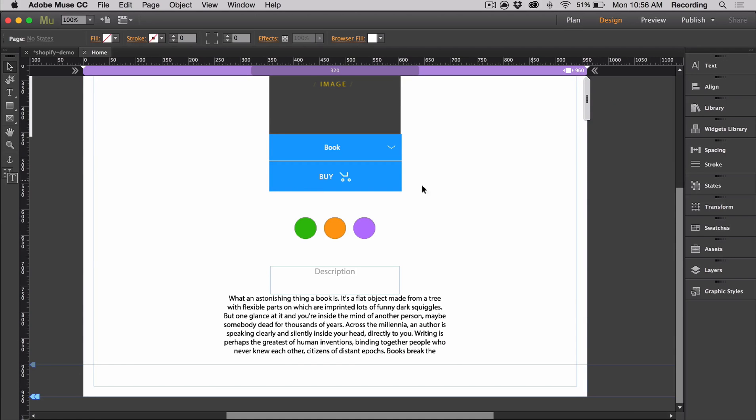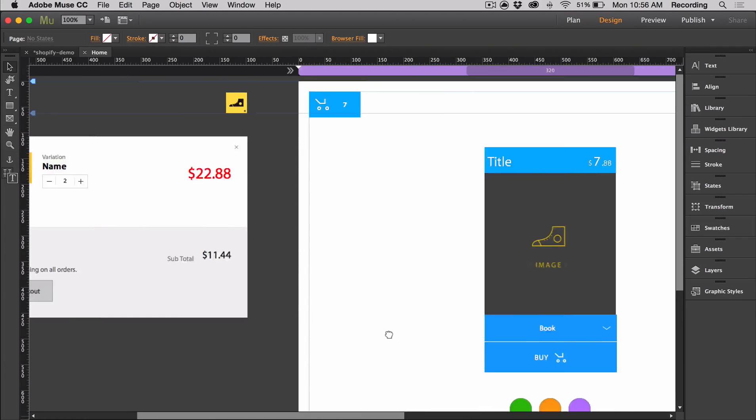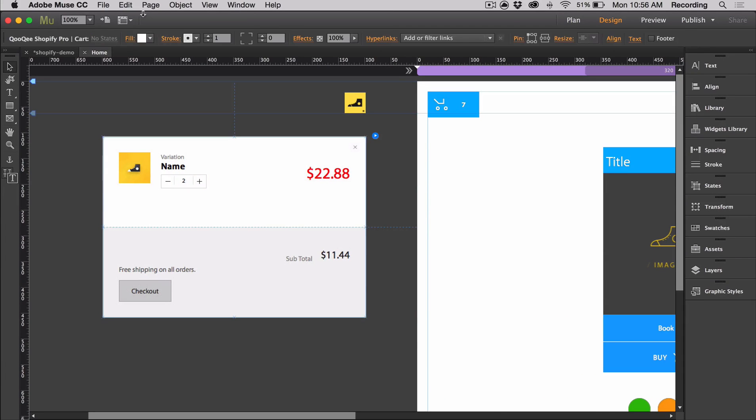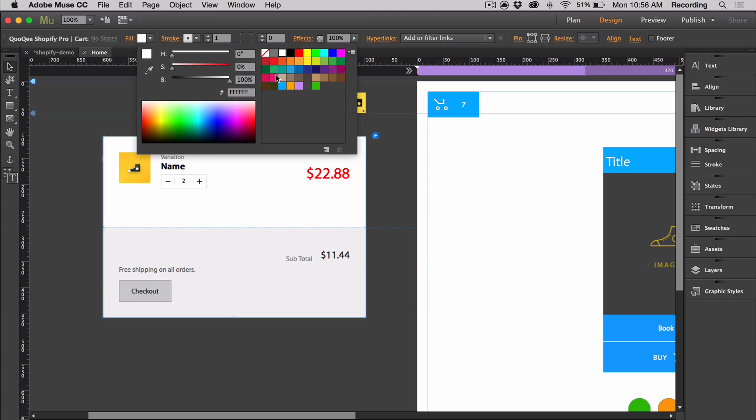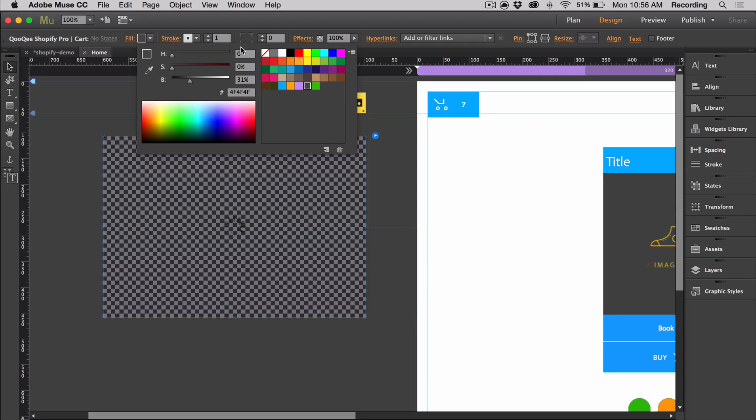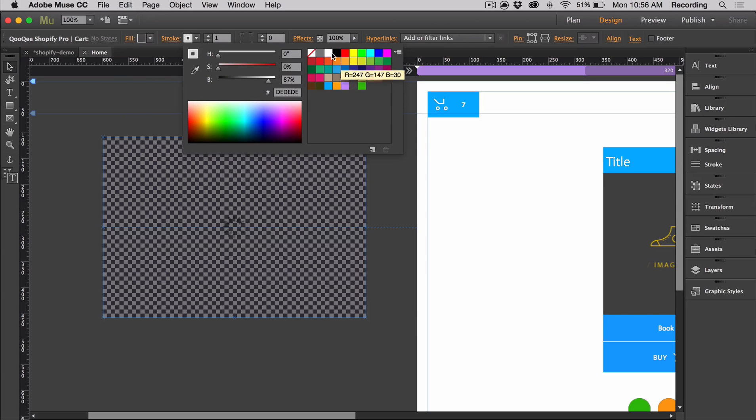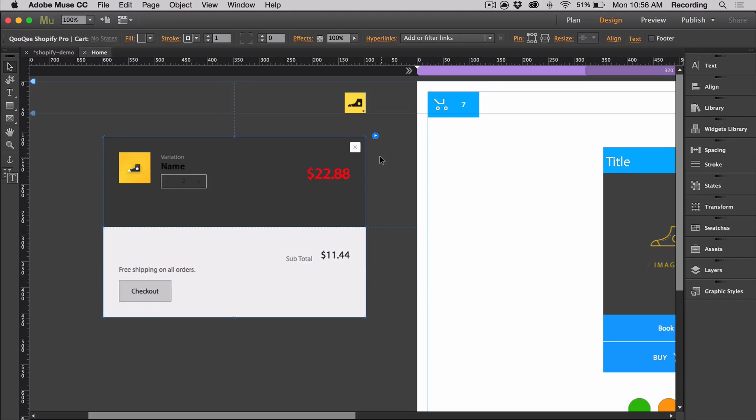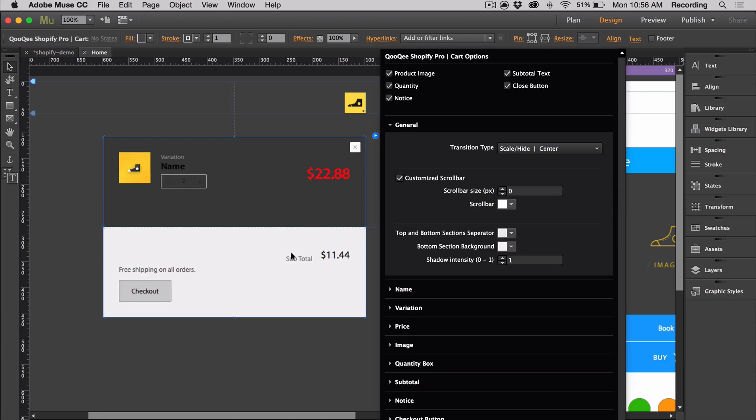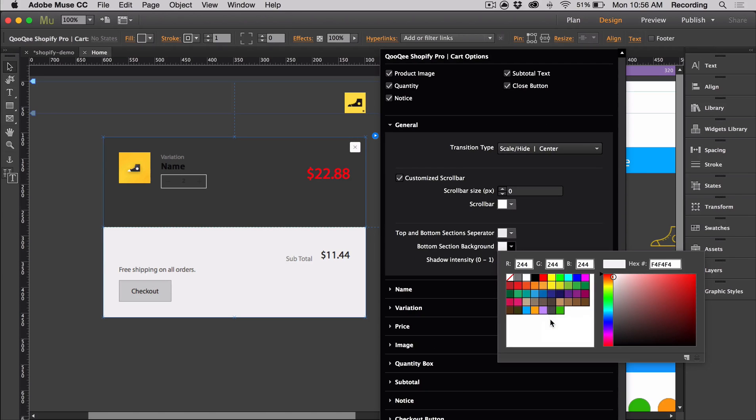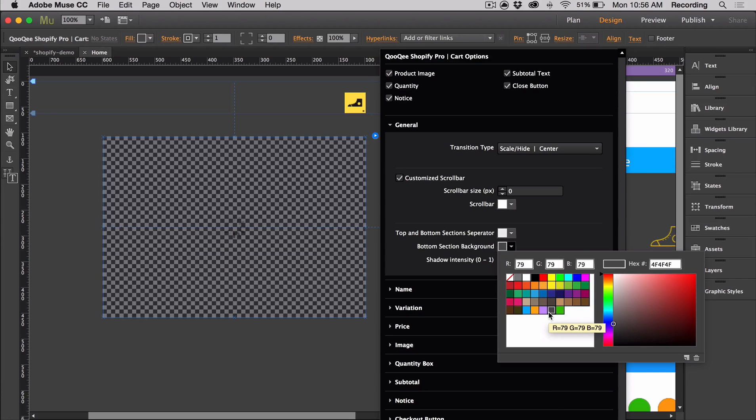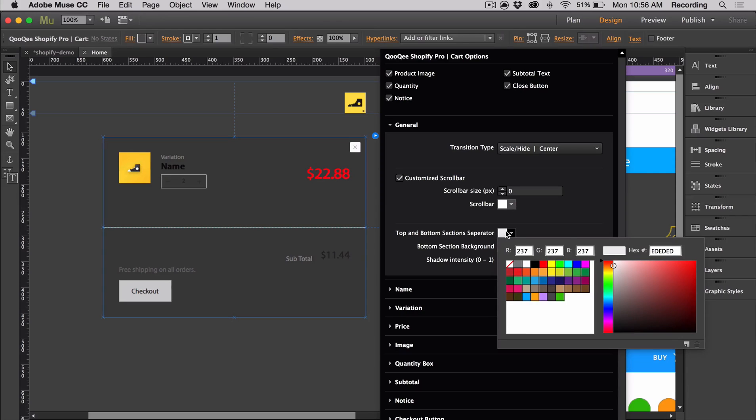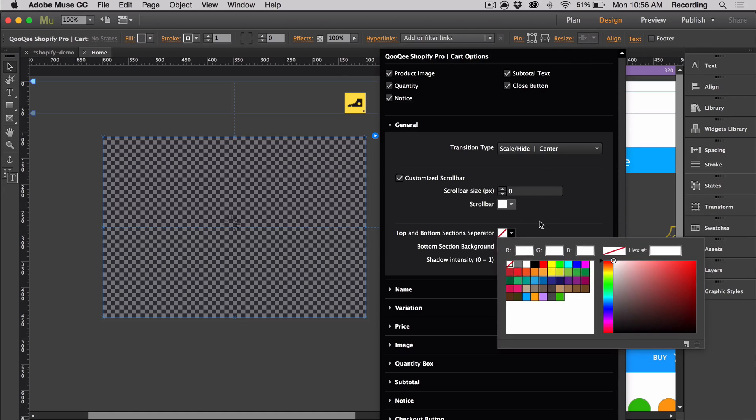Next, I'm going to talk about the cart. For the cart, we can customize it using the fill and stroke. If we open it, we can change the bottom section background. There's a top and bottom section separator, but if you don't want that line, you can just set it to none.